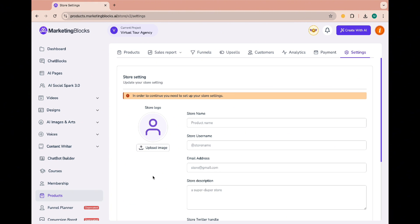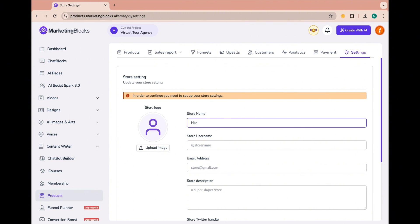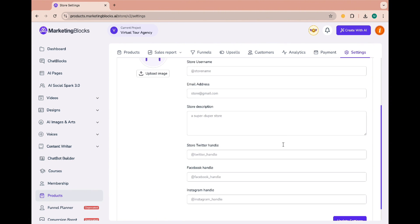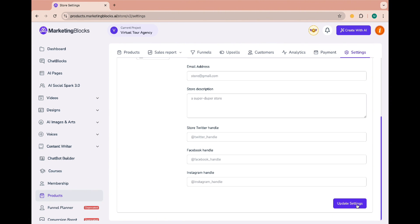The first thing you should do is set up your store. To do that, click on the settings icon here. You can customize your storefront by filling in all the details. Save the changes when you are done.